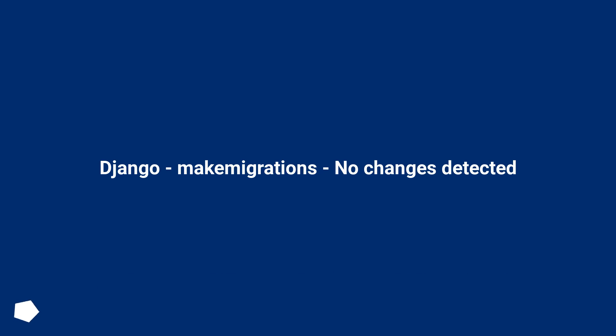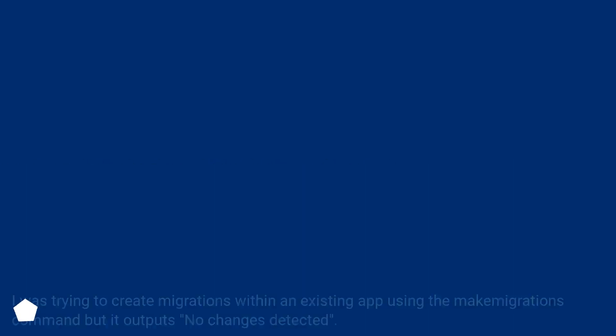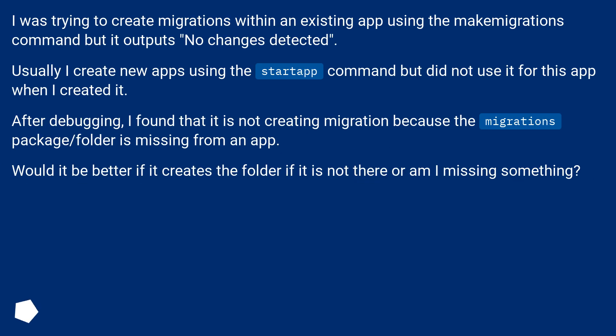Django make migrations no changes detected. I was trying to create migrations within an existing app using the makemigrations command, but it outputs no changes detected. Usually I create new apps using the startapp command, but did not use it for this app when I created it.